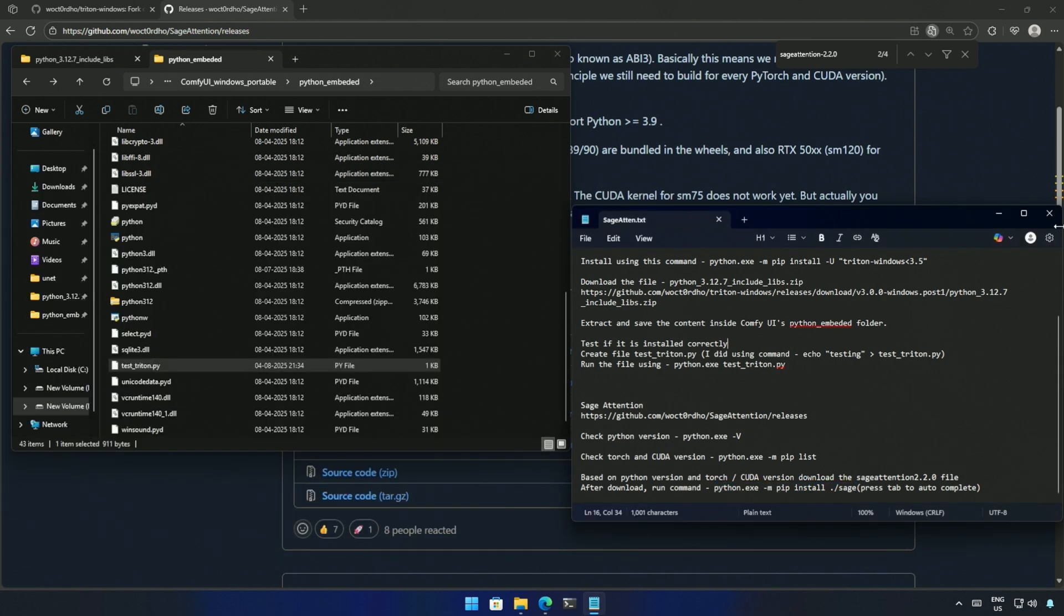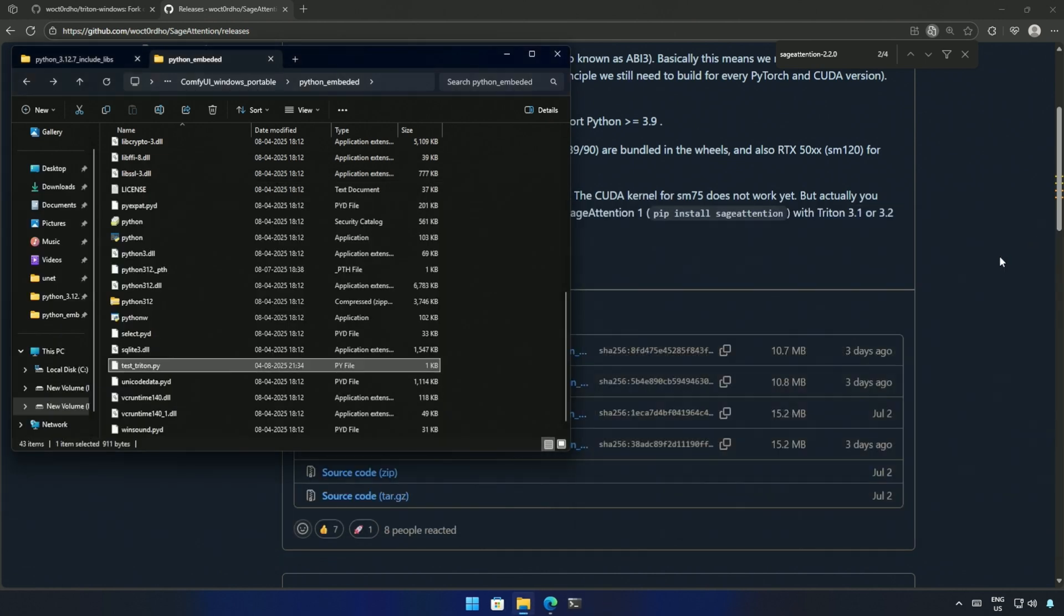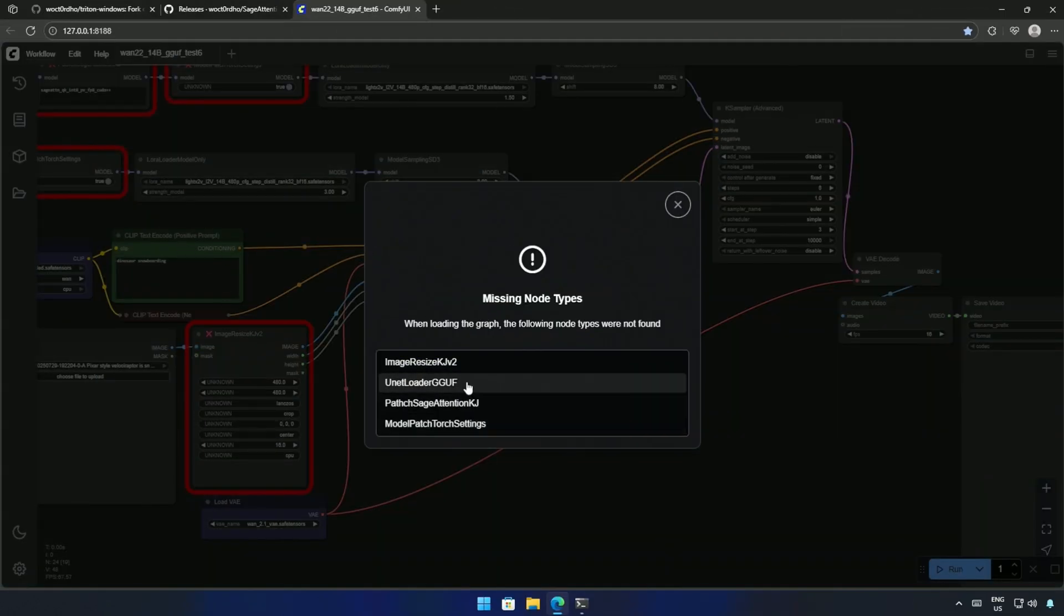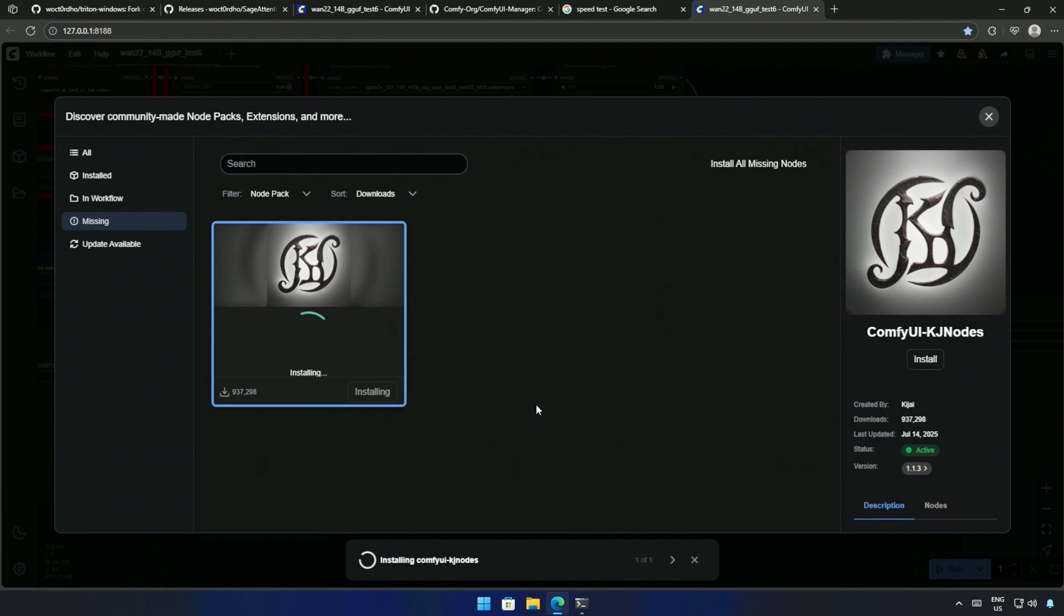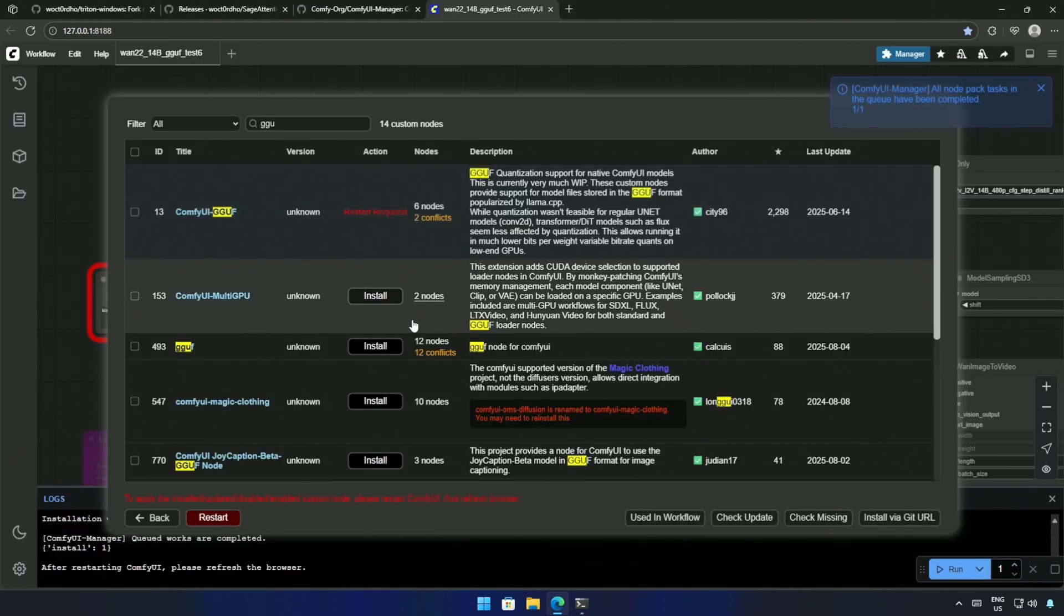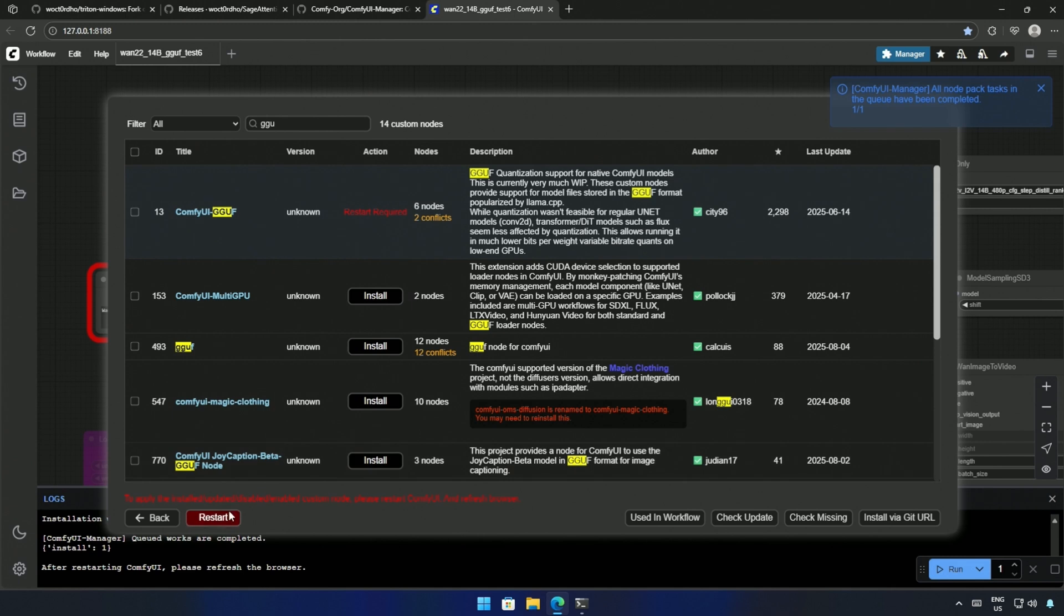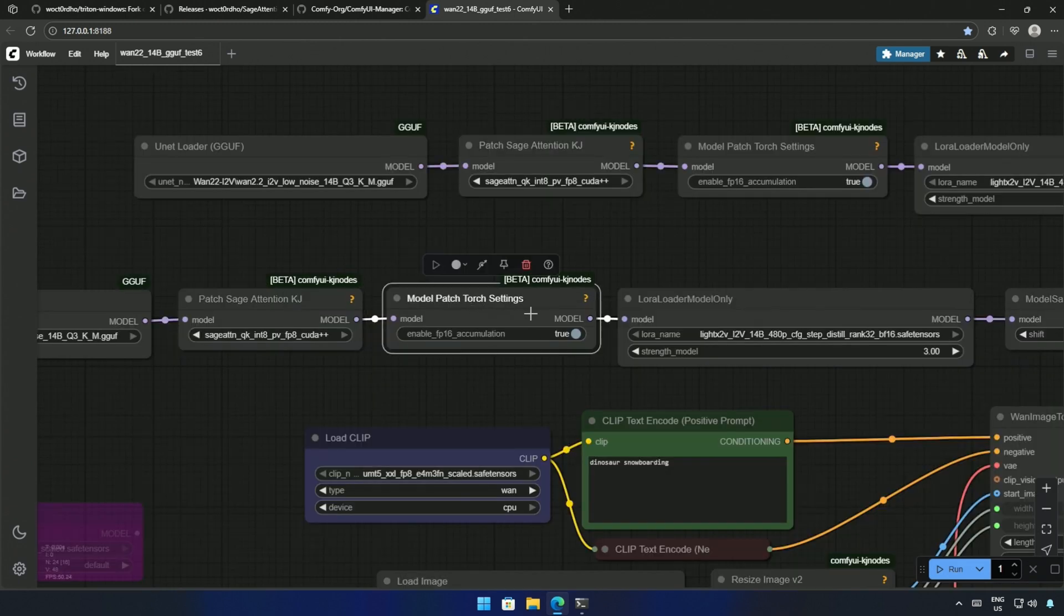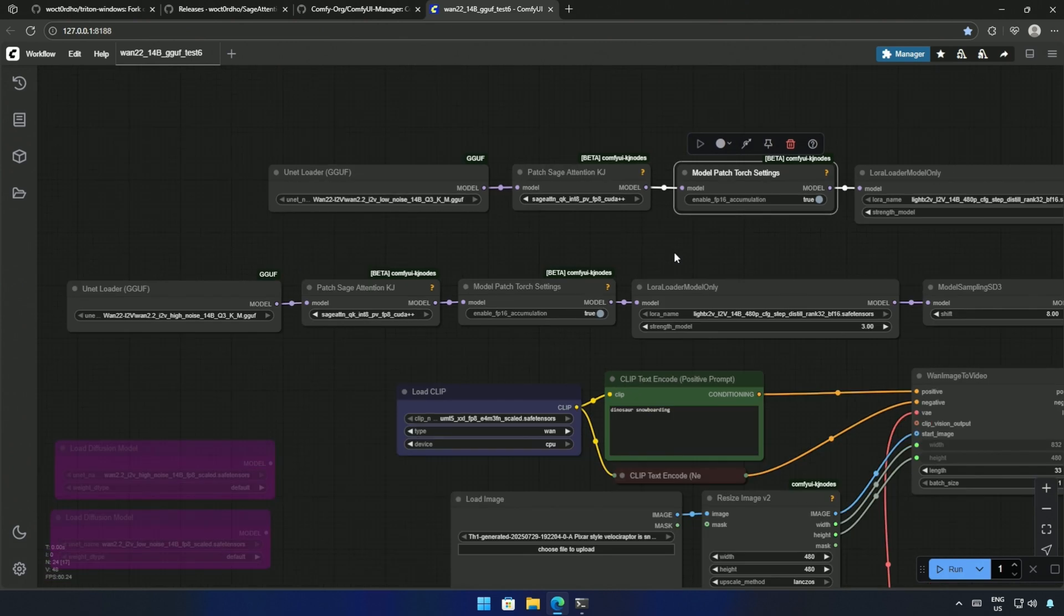I will close everything and run Comfy UI, because it was a fresh installation, and I do not have the Comfy UI manager. I have installed the Comfy UI KJ nodes, and then the Comfy UI GGUF nodes to run the workflow. These four nodes were added to the workflow shared in the previous 1.2.2 video.